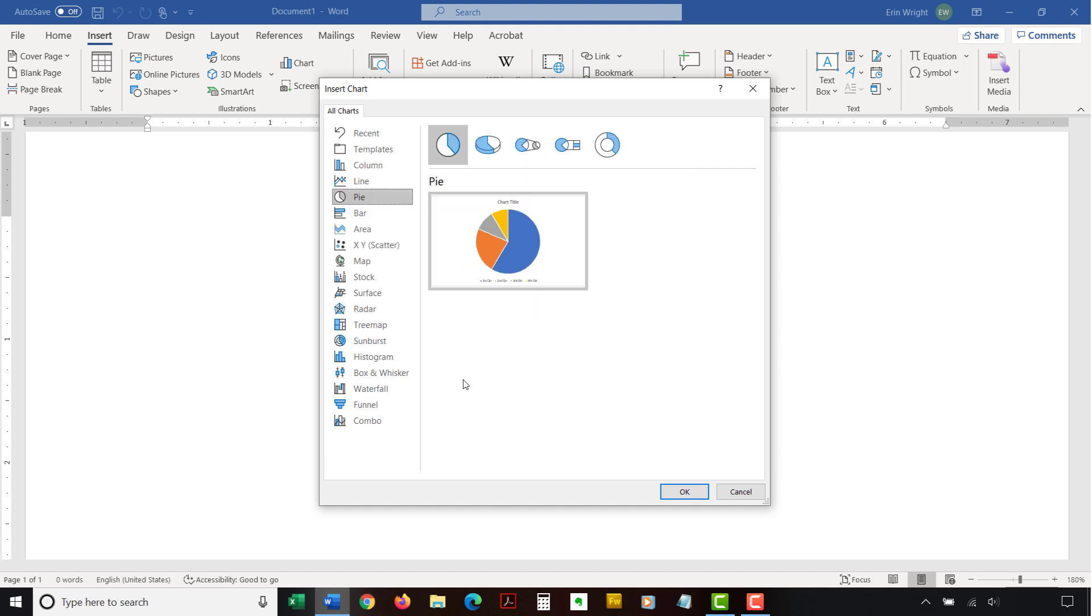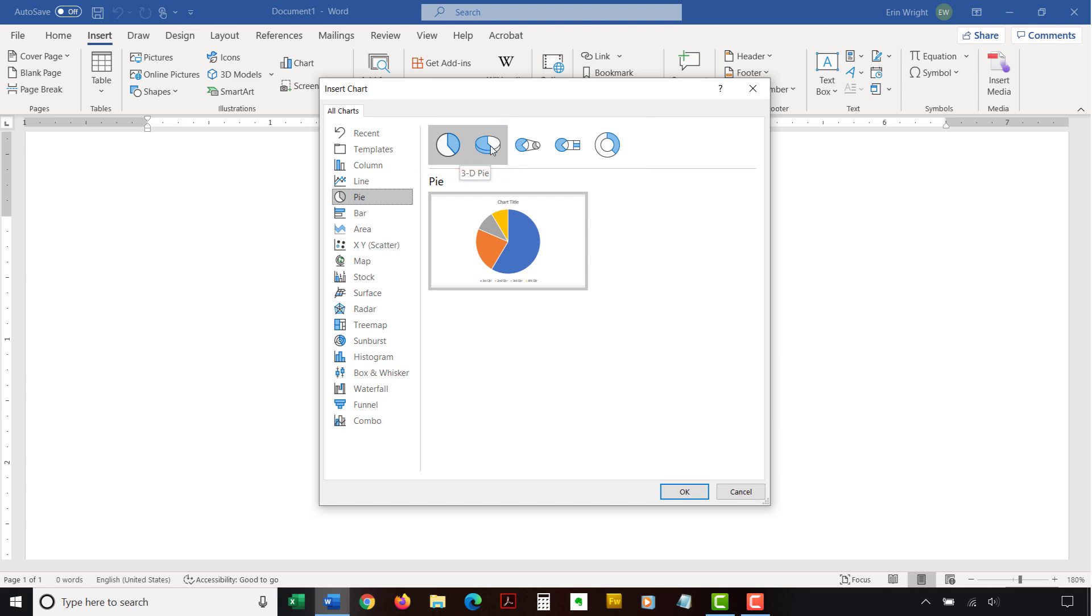Next, select a subtype of the selected chart. The available subtypes will depend on the selected chart. Common charts, such as pie charts and bar charts, offer attractive 3D options. When you're finished, select the OK button to close the Insert Chart dialog box and insert the chart.